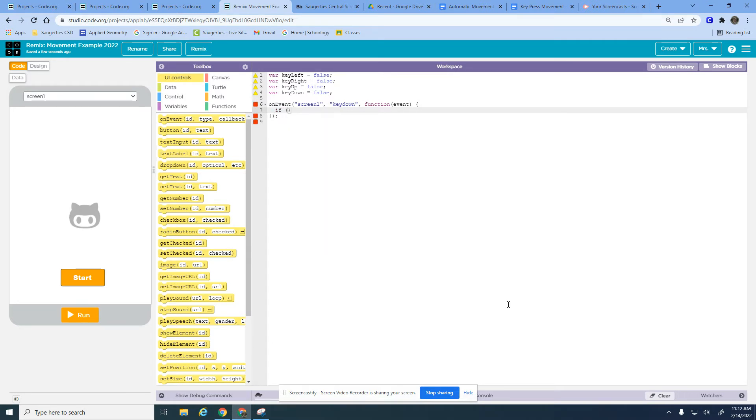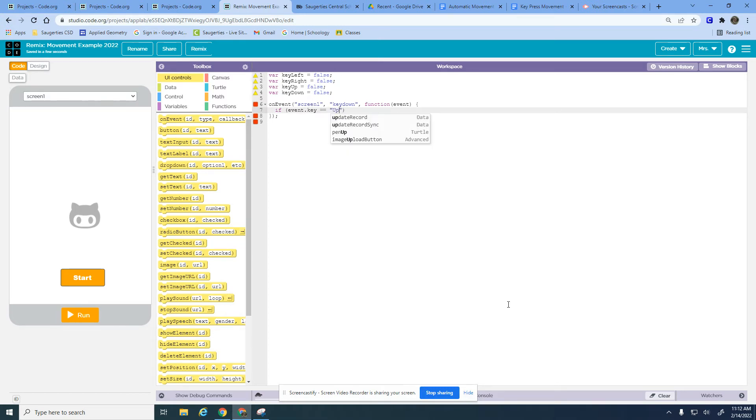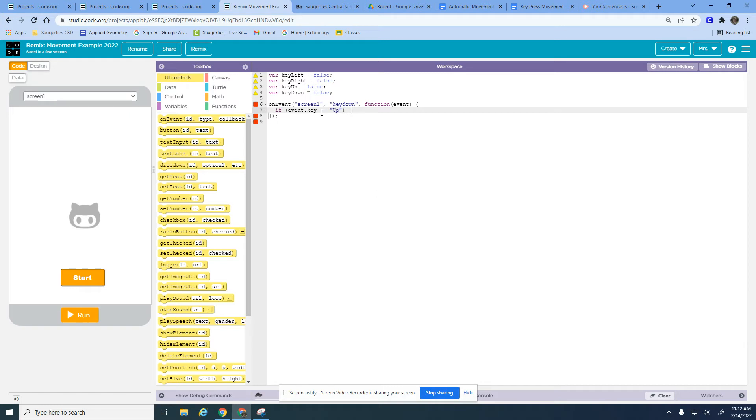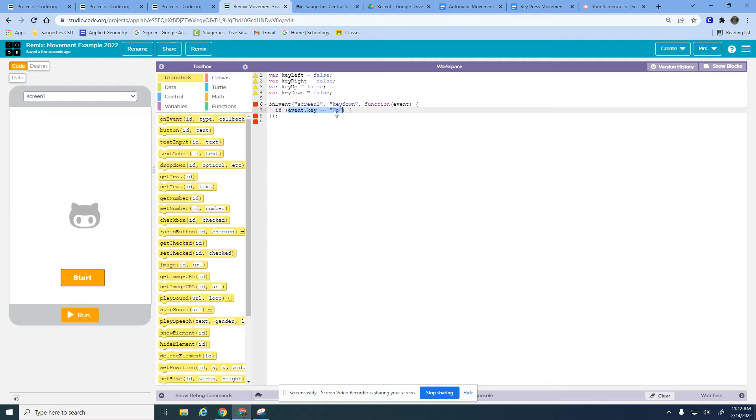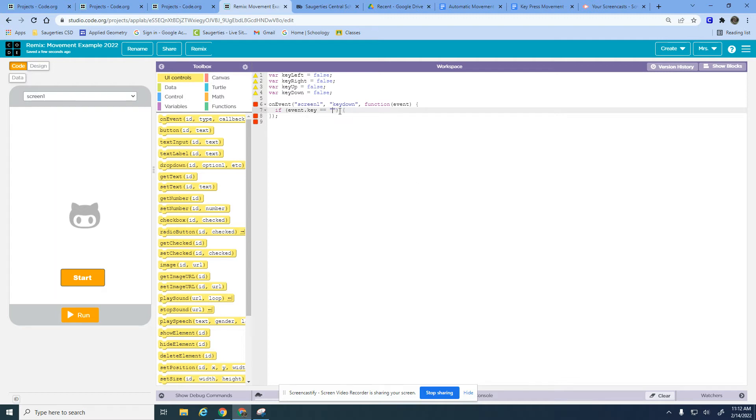The first thing we're going to check, we're going to say if event dot key equals up. This means I am checking to see if the up key is being pressed. This is built into JavaScript, it's very similar in other programming languages. This word up specifically means the up arrow. If I did the letter A it would mean the A key on my computer.